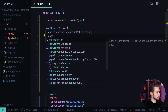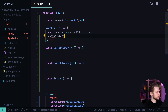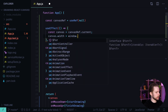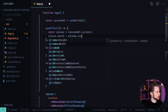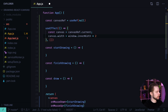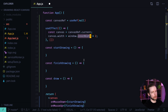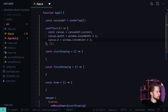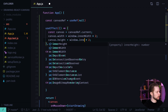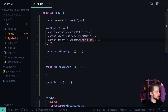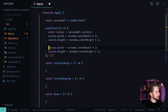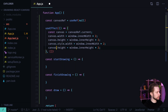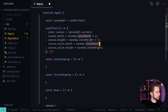So we set canvas.width = window.innerWidth * 2 and canvas.height = window.innerHeight * 2. window.innerWidth is the width of the viewport of your browser. Then we modify the canvas style width and height, but without the multiplication, providing the values in pixels.